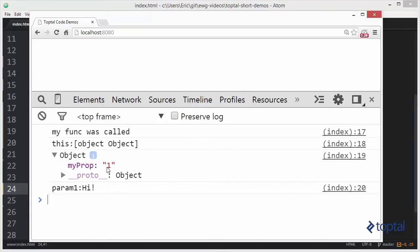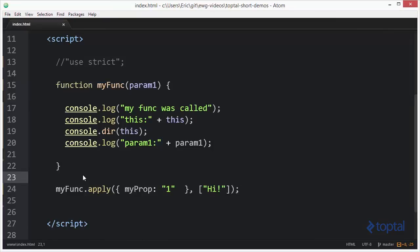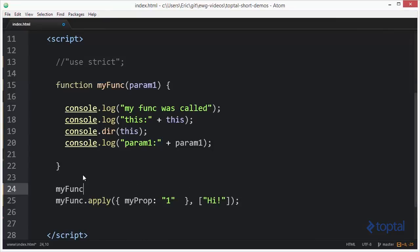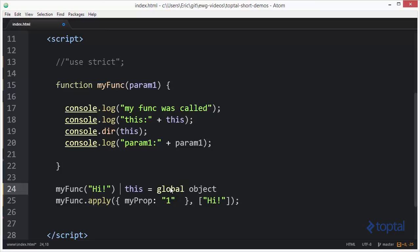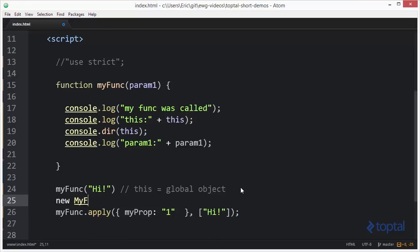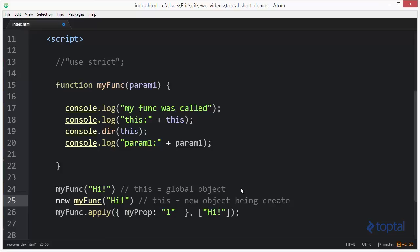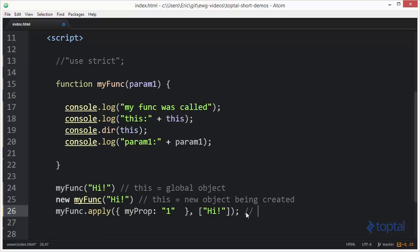When we call it with the apply function and reload the page, we see that this object is myProp: 1, the object we passed in. So to summarize: when we just called the function normally, the value of this equaled the global window object. When we said new myFunc, this was equal to the new object being created. And when using call or apply, this was equal to the object passed as the first argument.